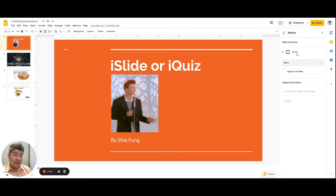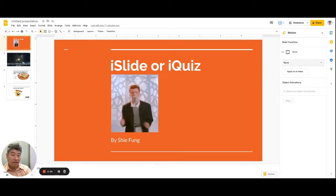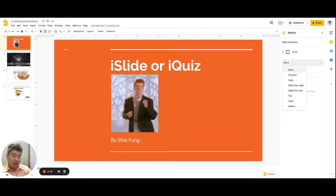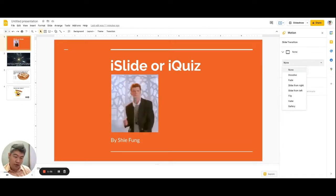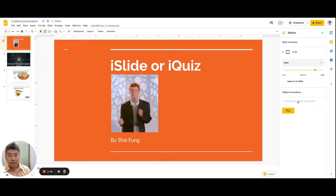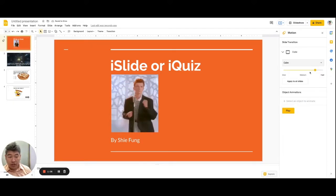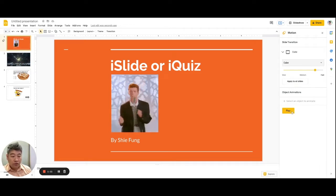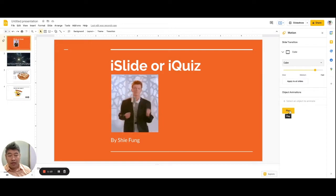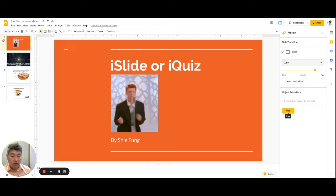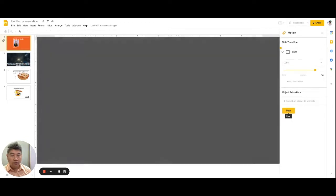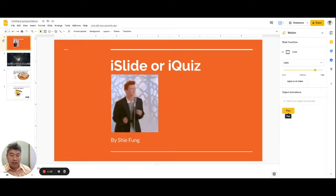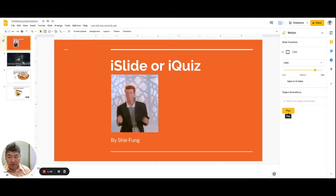You should see it currently says 'None' because that particular slide still has no effect. All you have to do is change 'None' to any effect you see on the list. For example, here I choose 'Cube.' You can adjust the speed of the transition effect if you want, and you can also preview it by clicking 'Play' right here to see the Cube transition in action.